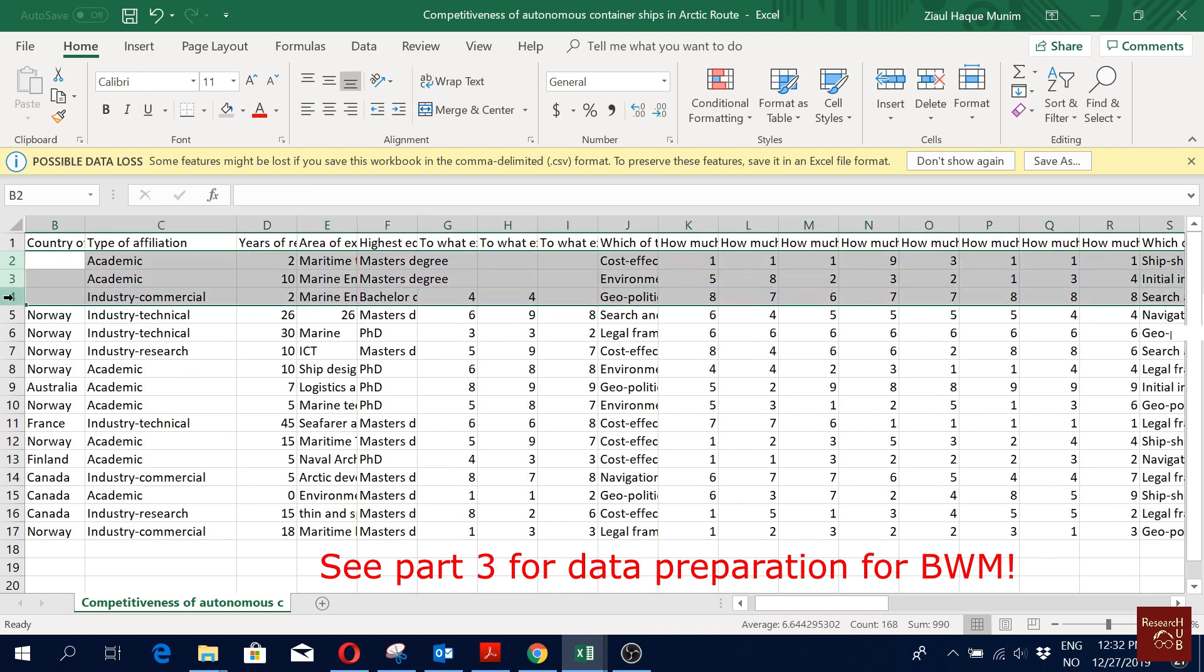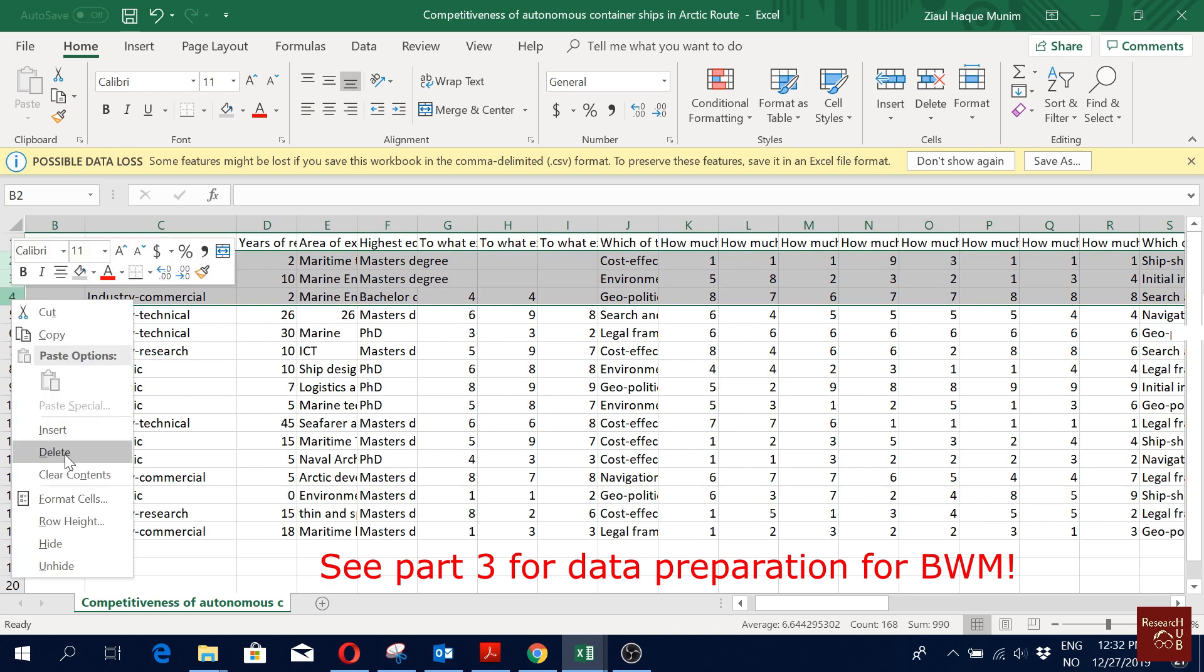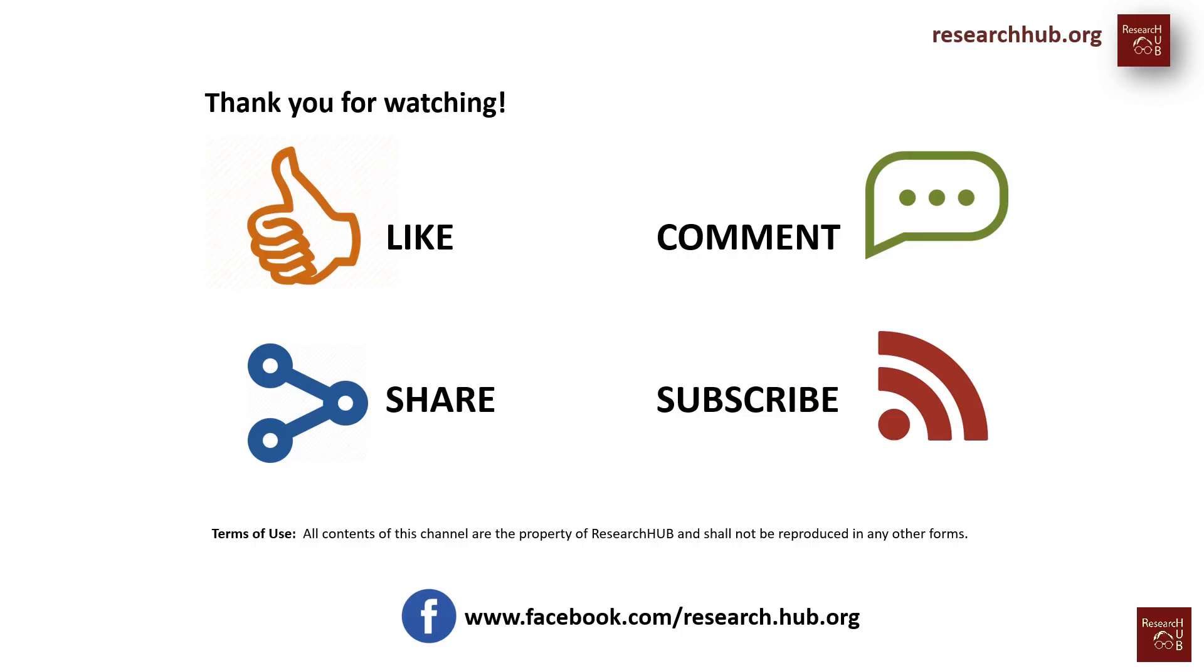Actually the first three we have are pilot ones, pilot surveys. We are not going to use them, so I'm going to hide or remove them.